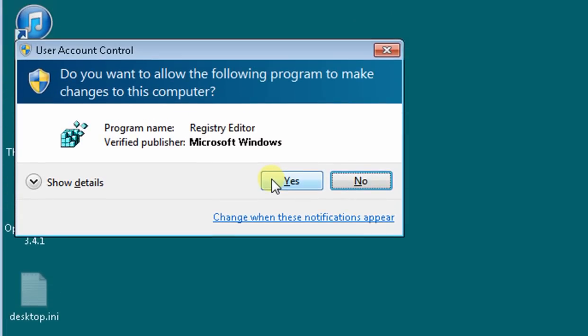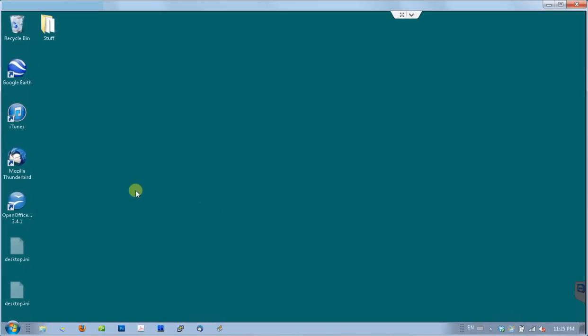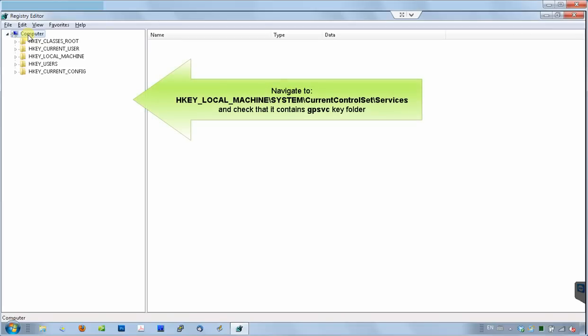RegEdit is a system program and Windows will ask you for elevated permissions. Accept it by clicking Yes. The Registry Editor window will then open. Here is the left side of the Registry Editor to navigate through the registry tree.